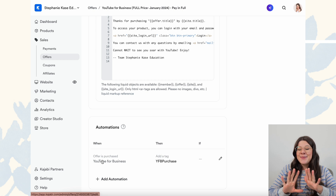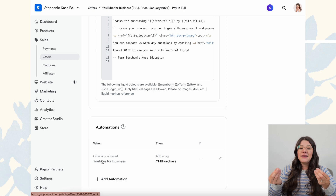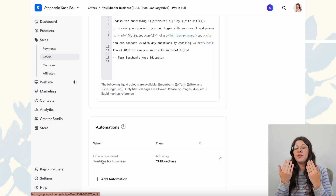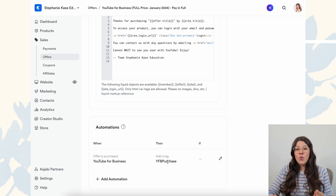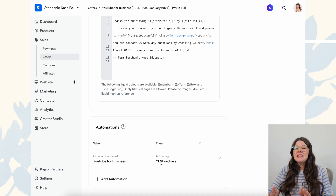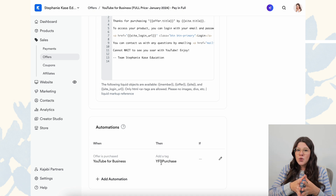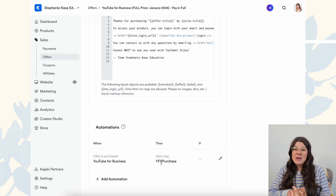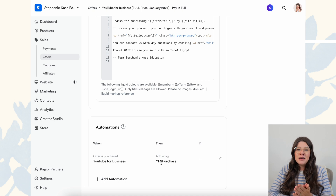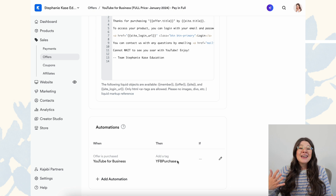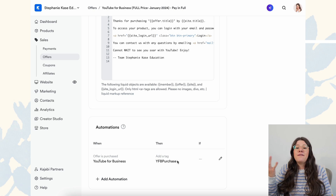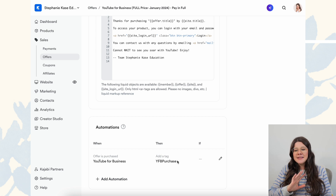We do this for a few reasons. Because we have so many different offers created from different sales and promotions, every single one has this automation set up so that when someone purchases 'YouTube for Business,' it adds the tag 'YFB purchase.' We can then easily find and segment anyone who has purchased this course in Kajabi or in Flodesk, our email marketing system. We also have a Zap set up in Zapier so that when anyone is added to the YFB purchase tag, they're added to a segment in Flodesk — so if we ever need to exclude people who've already purchased during a promotion, it's automatic, not manual.